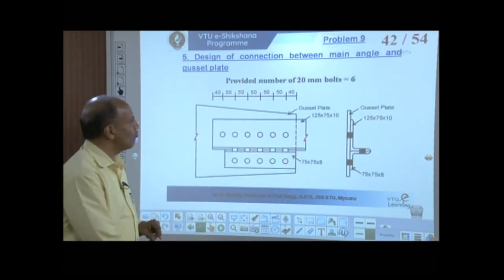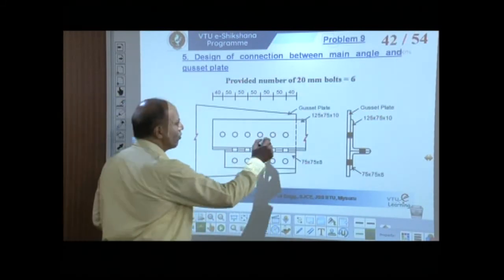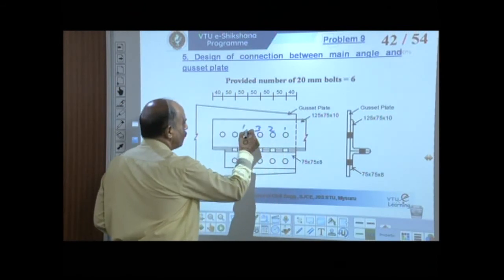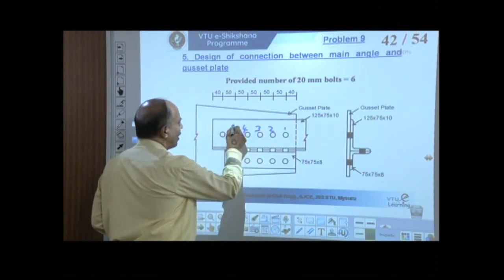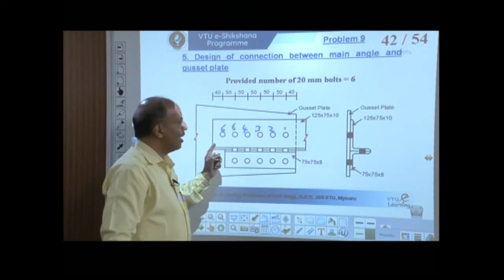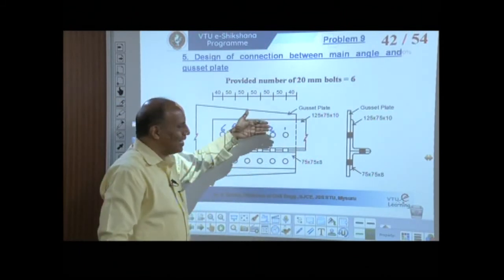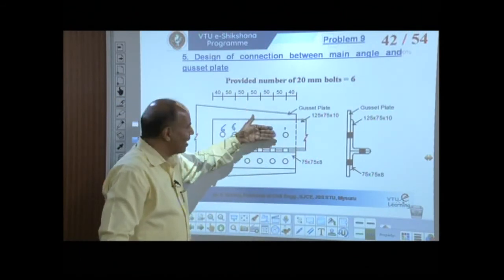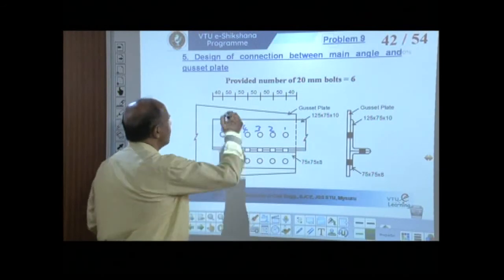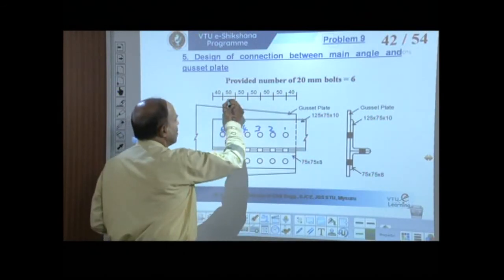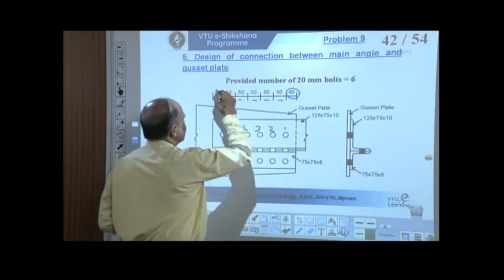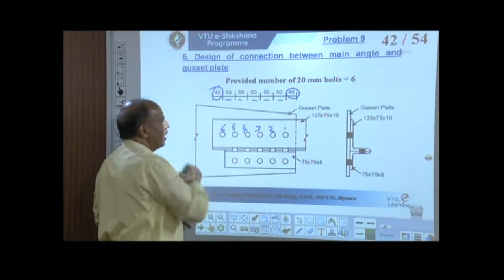The 6 bolts connect the connected leg of the main angle to the gusset plate, with pitch 50 mm and end distance 40 mm, as shown in the arrangement.